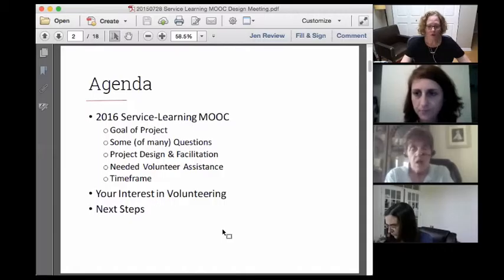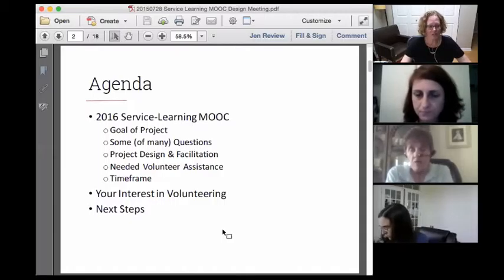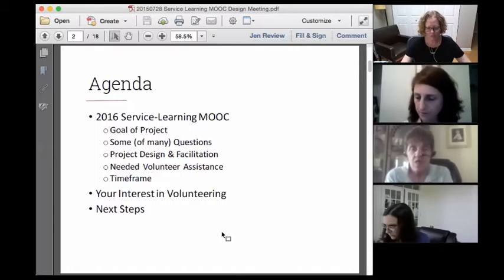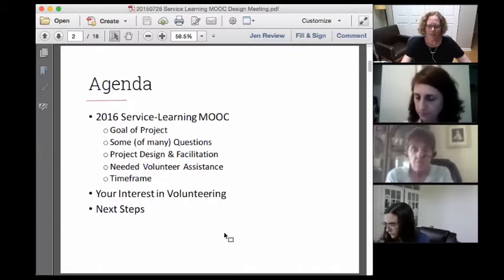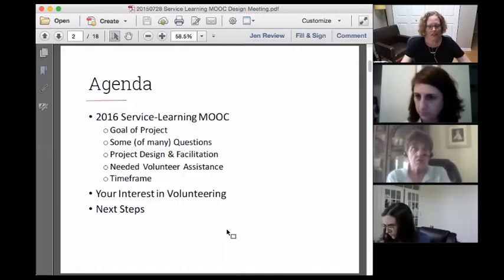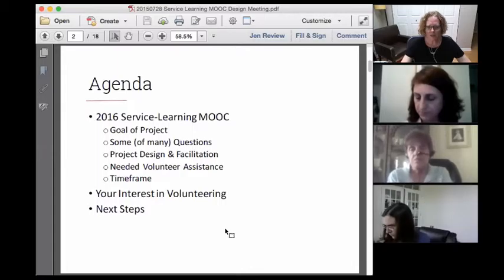I want to talk about what the project design and facilitation needs will be, and specifically what volunteer assistance we need from a subject matter expert standpoint as well as design standpoint, lay out a rough time frame, and then turn everything over to those participating to talk about what your interests may be in terms of volunteering.